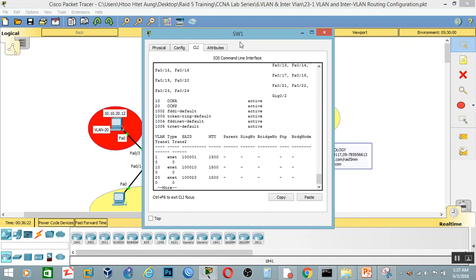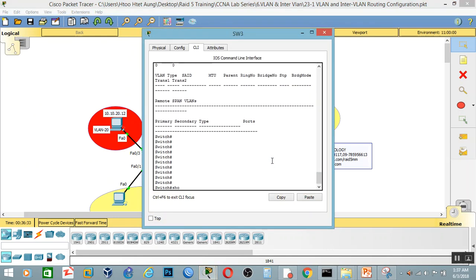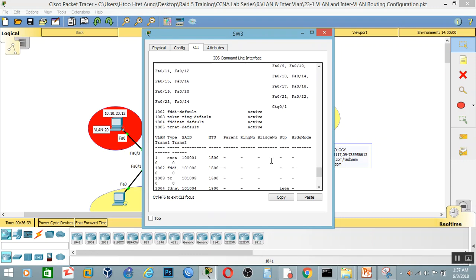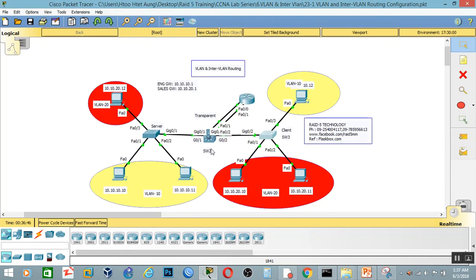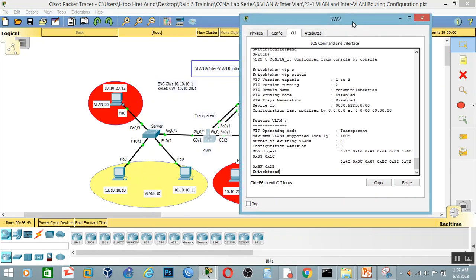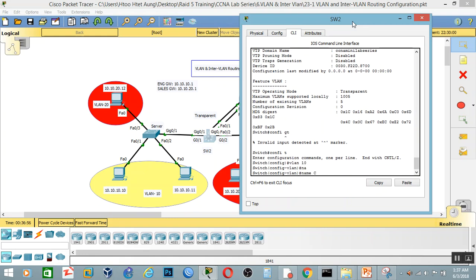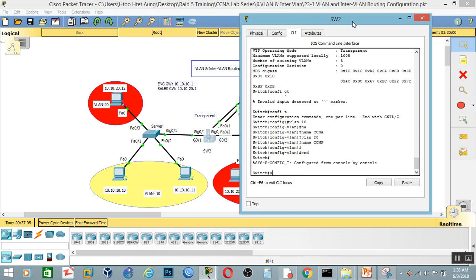So we will check the VLAN on the client switch. We will check the VLAN and then verify the VLAN. Next, let's go inside the table. What is CCNA? What is VLAN? Show VLAN brief.